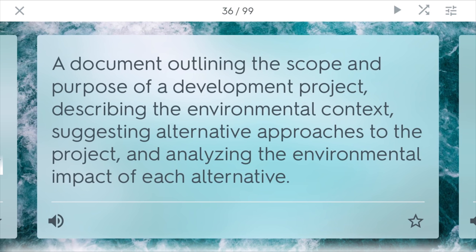Environmental impact statement. Different companies, when they want to mine, usually have to submit one of these to the government. It outlines the scope and the purpose of the developmental project. It also describes the context of what is going to happen to the environment and things that they can do to make the environment still safe after this project takes place.